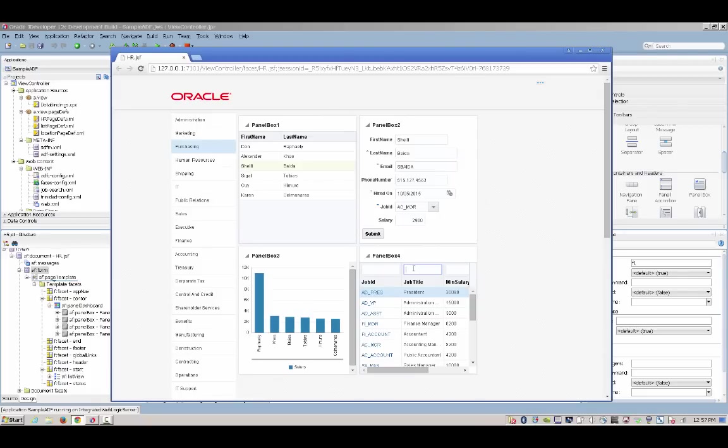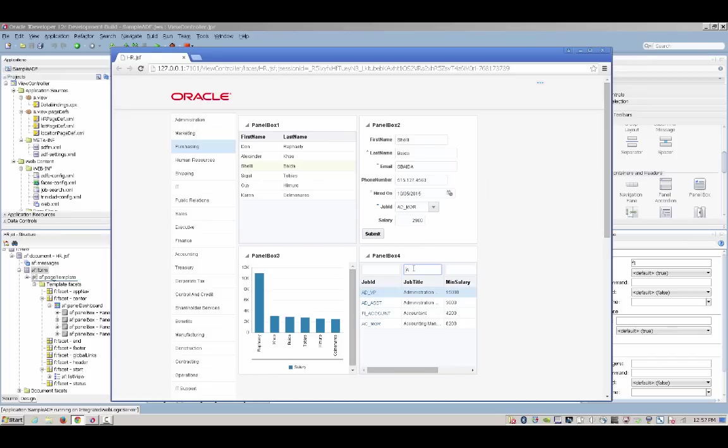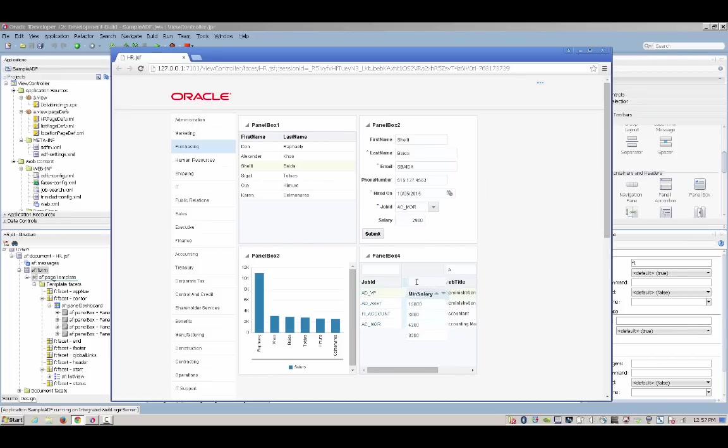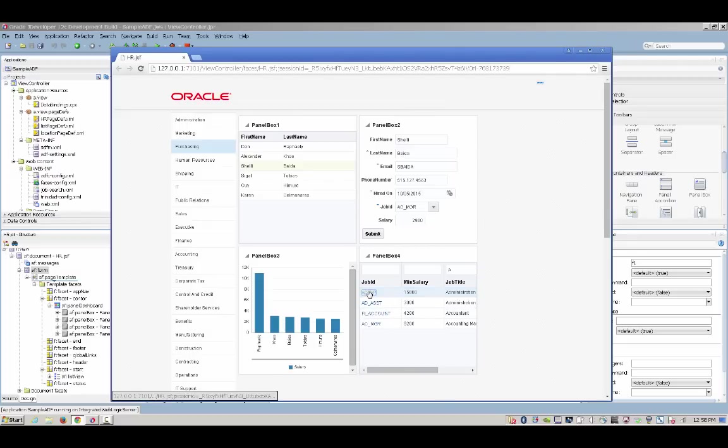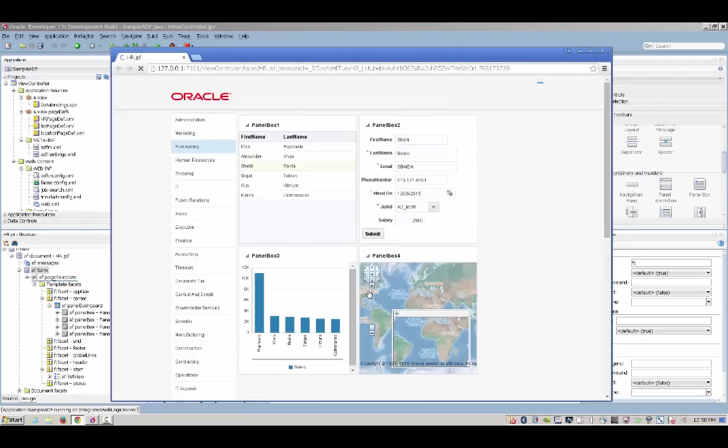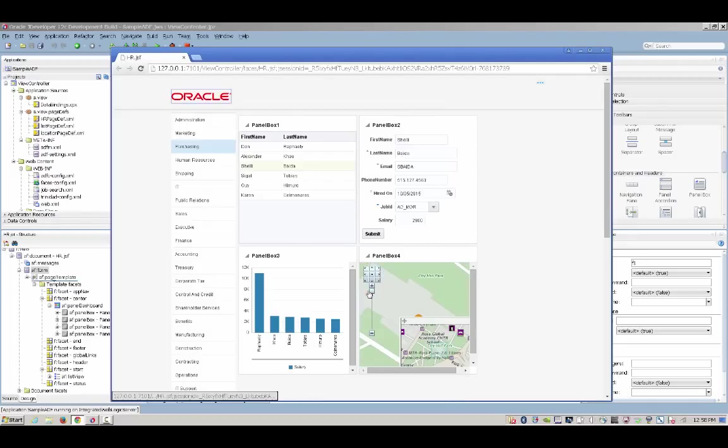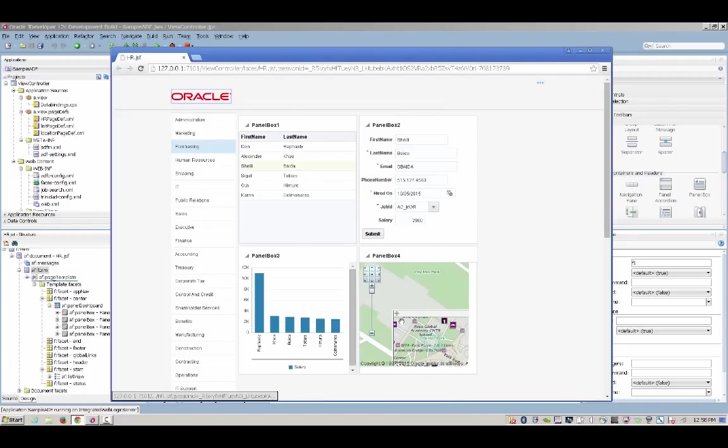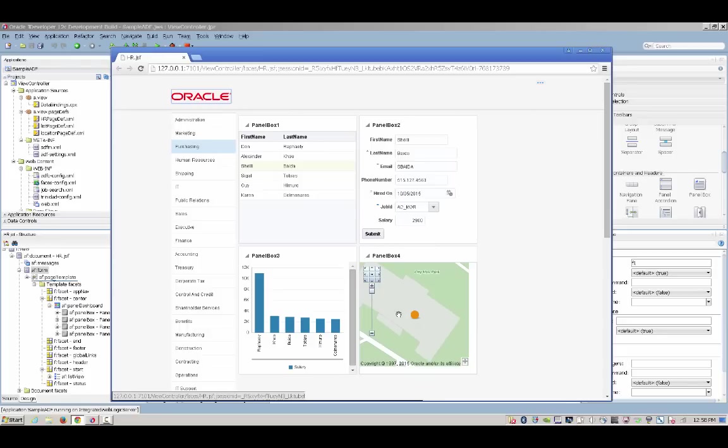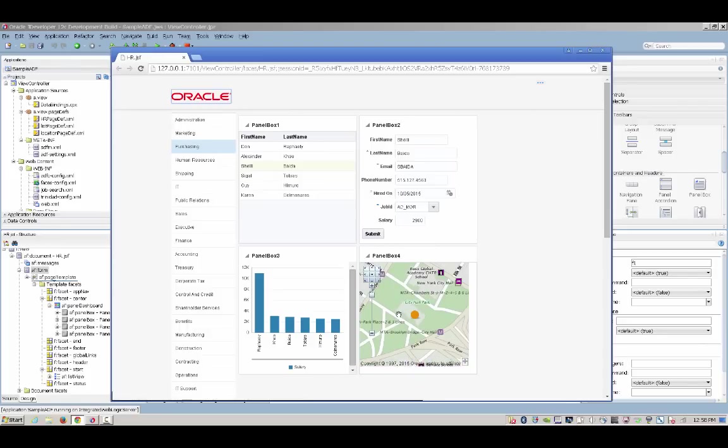The table allows us to filter the data based on the values inside it. For example, let's look for jobs starting with A, and also to reposition columns in the table. We can then choose a specific job and navigate to the second page in our flow that displays a map with the location of where the job is.